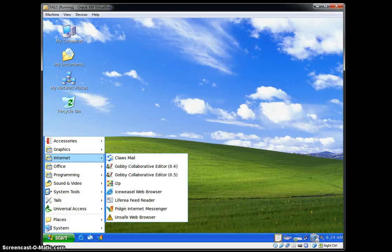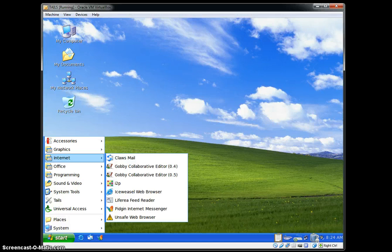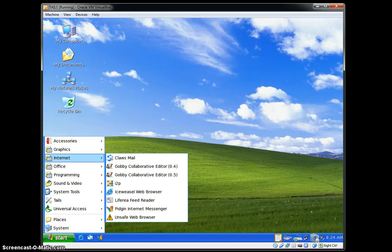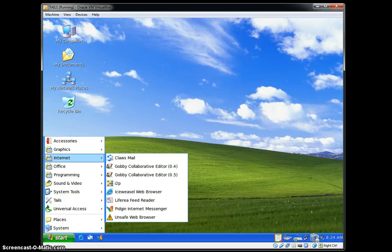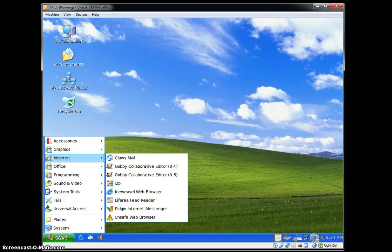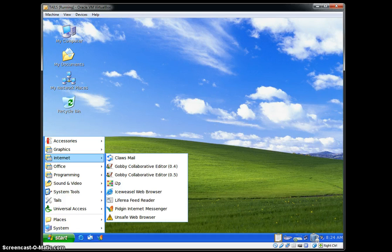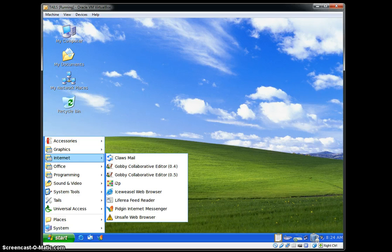There's Liferea Feed Reader. It's a newsfeed aggregator type thing. There's Pidgin Internet Messenger, which allows you to use different instant messaging services like AIM and ICQ and all that. Again, if you're wanting to do that, don't sign into your usual ones because it's just not recommended. While you're doing this, you're only as anonymous as you keep yourself. If you give your name out, you can easily or more easily be tracked.